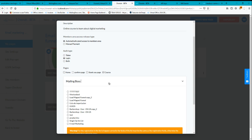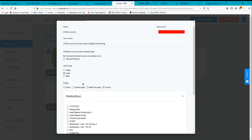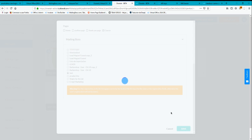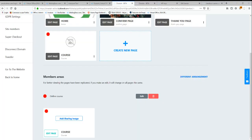If you want to integrate your membership area so that when people login and register their email and name are collected into a mailing list, this is perfect for email marketing — new features, new offers, new courses. I'm going to select this test list for this example, then click Save.